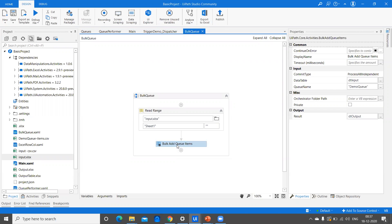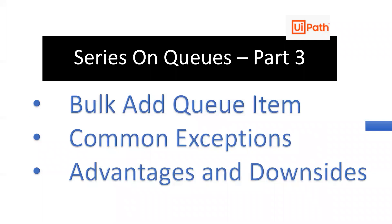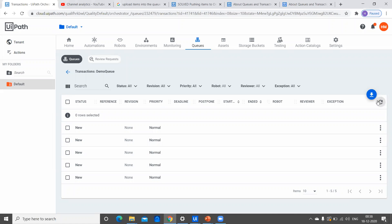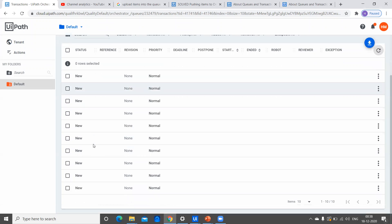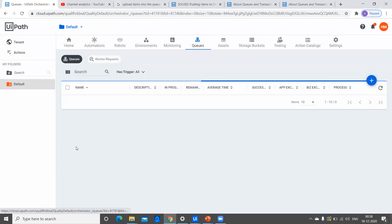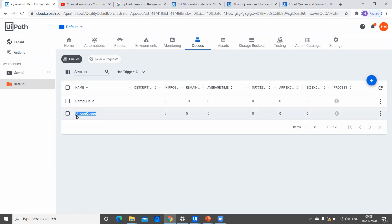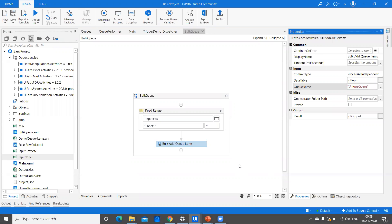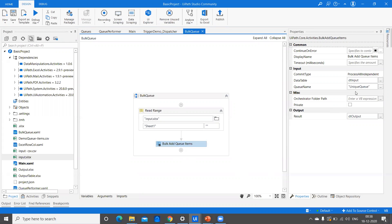When you compare Bulk Add Queue Item with Add Queue Item, I'm going to run this process once again, and it won't throw any error — it will just add the same data into the queue again. So there are chances that we see duplicate data, and there is no option in the properties to set it to unique reference. That's one of the downsides of Bulk Add Queue Item. If you want to add to a queue in Orchestrator that is set as unique, for example the unique queue we created in an earlier video — that queue has a unique reference — I'm going to replace the queue name with Unique Queue.